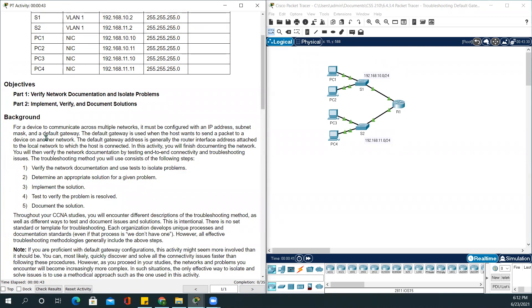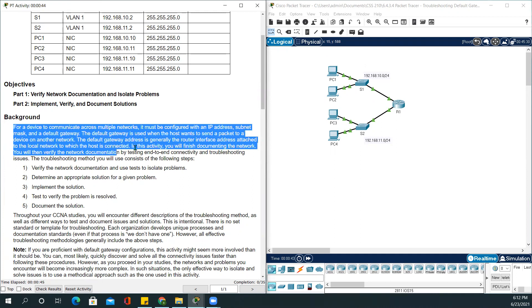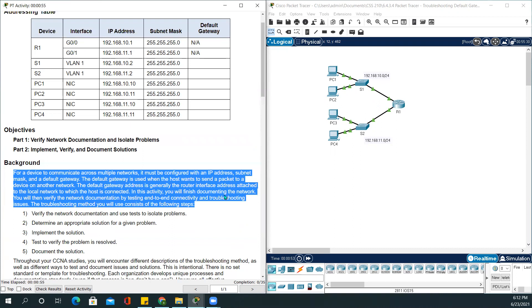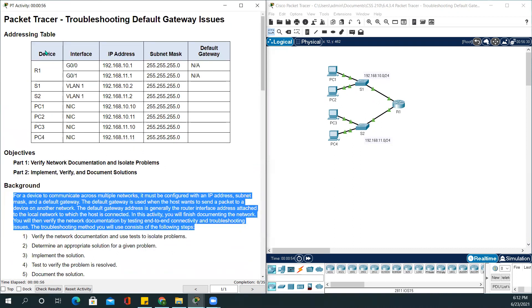There is some background information which says all the IP addresses are configured on Packet Tracer, but you have to check the addressing table to verify if all the IP addresses are correct and their default gateway is correct in order for them to communicate with each other.